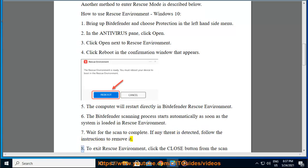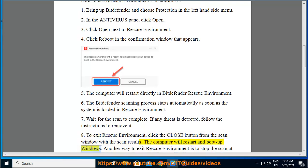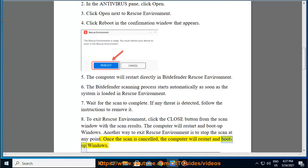Step 8: To exit Rescue Environment, click the Close button from the scan window with the scan results. The computer will restart and boot up Windows. Another way to exit Rescue Environment is to stop the scan at any point. Once the scan is cancelled, the computer will restart and boot up Windows.